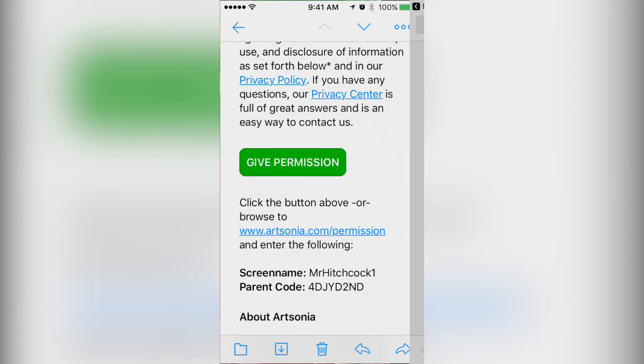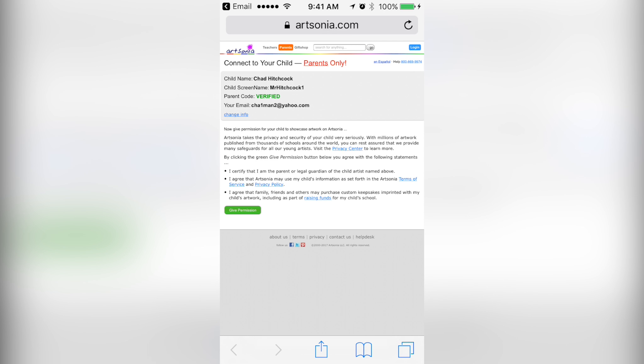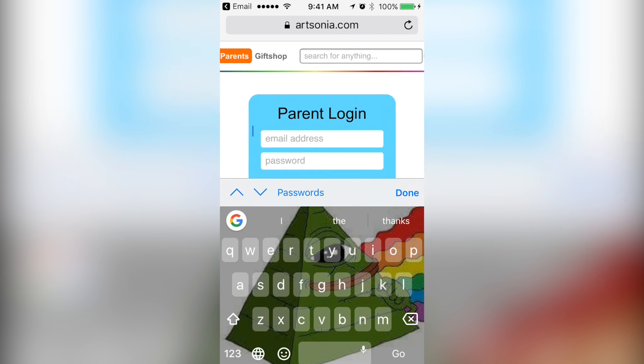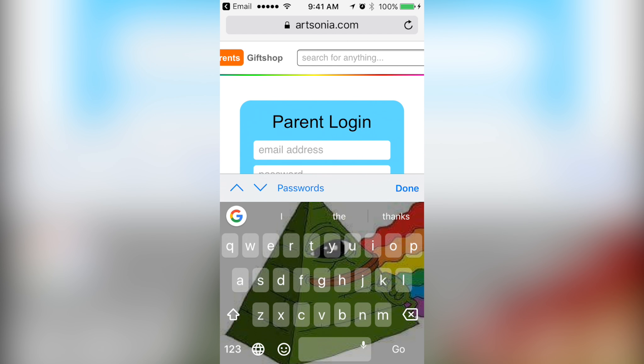That's going to take you to your web browser and it'll give you this little rundown here. Then you just tap give permission and then you can log in. Hopefully you know your email address.